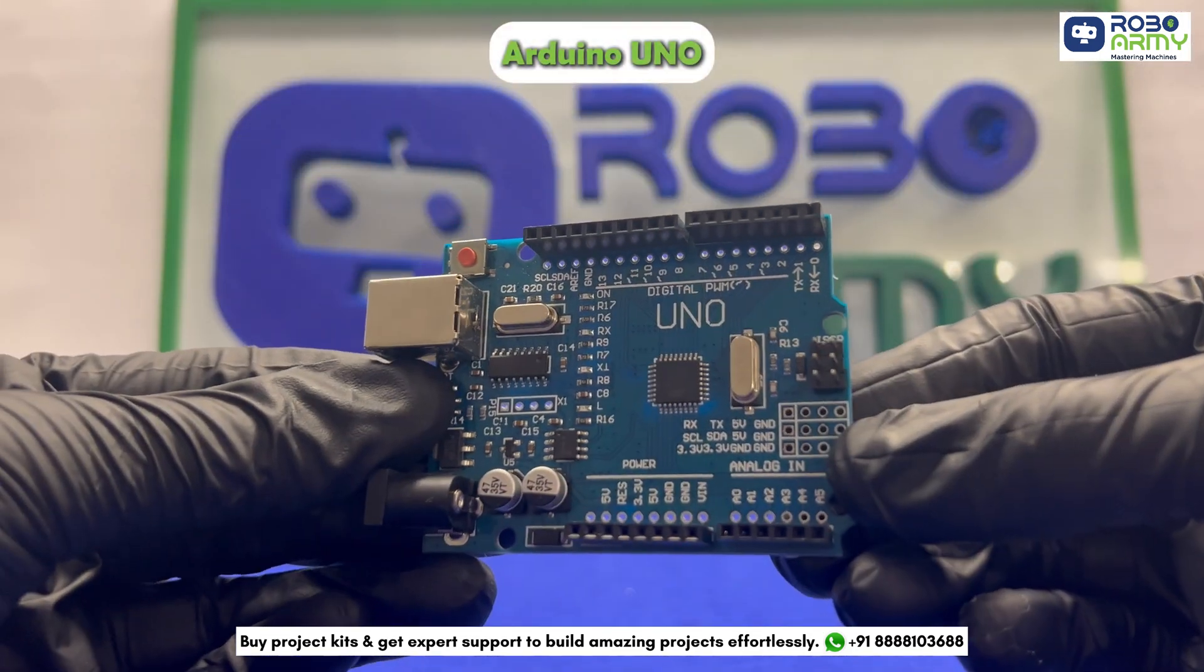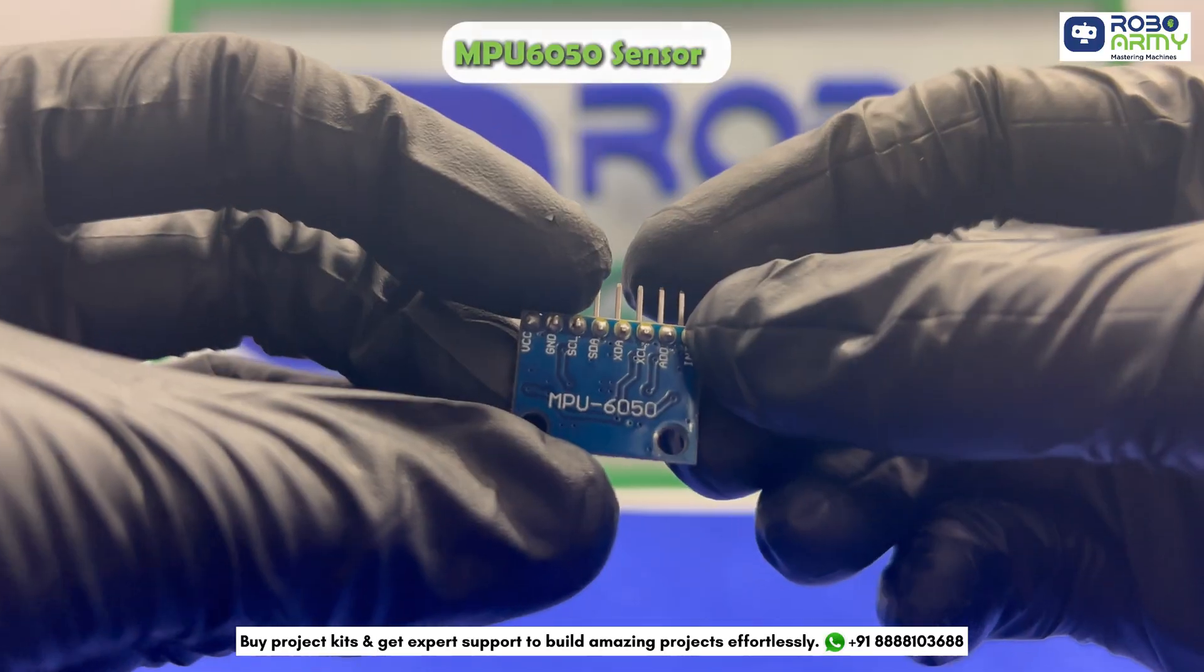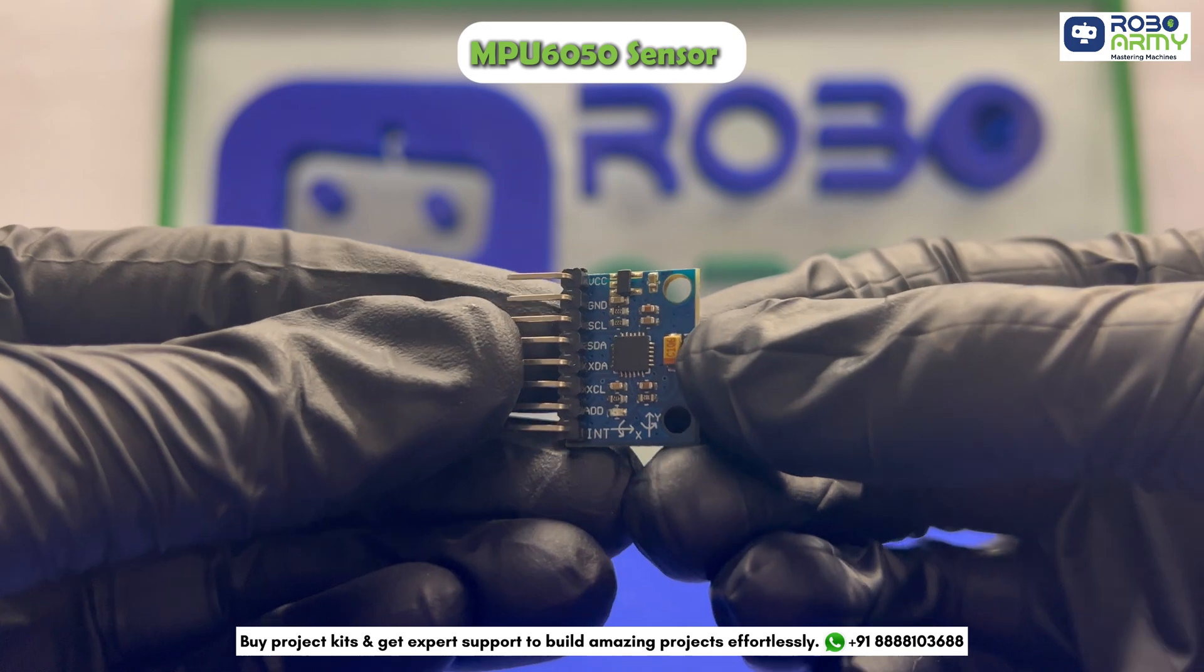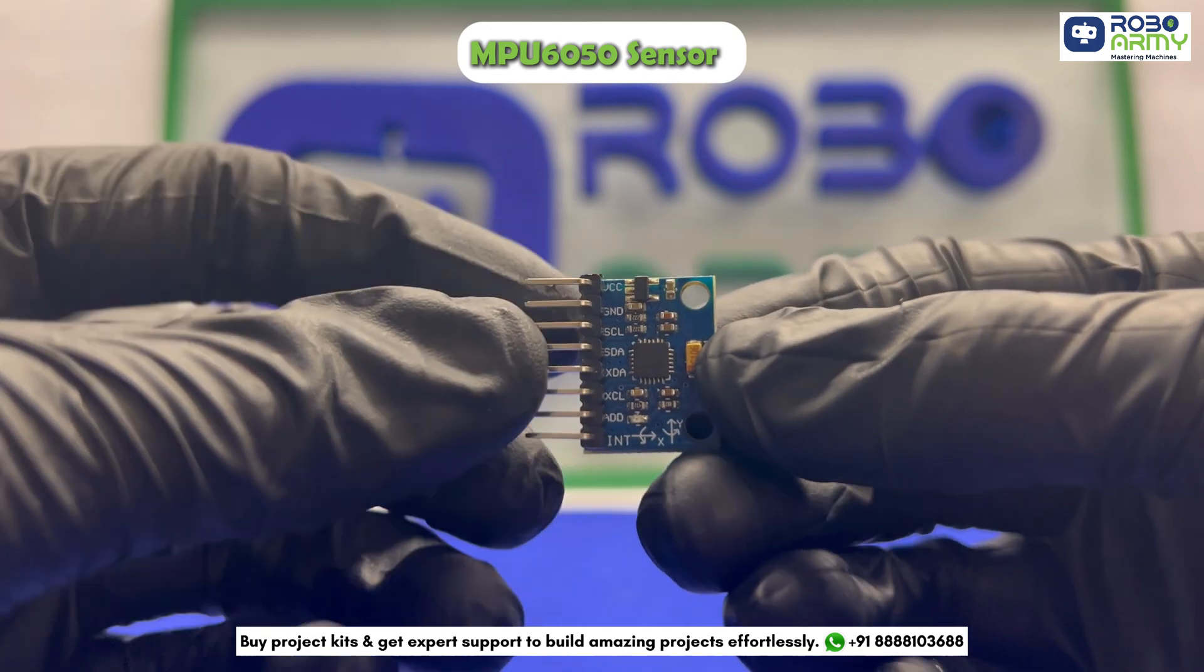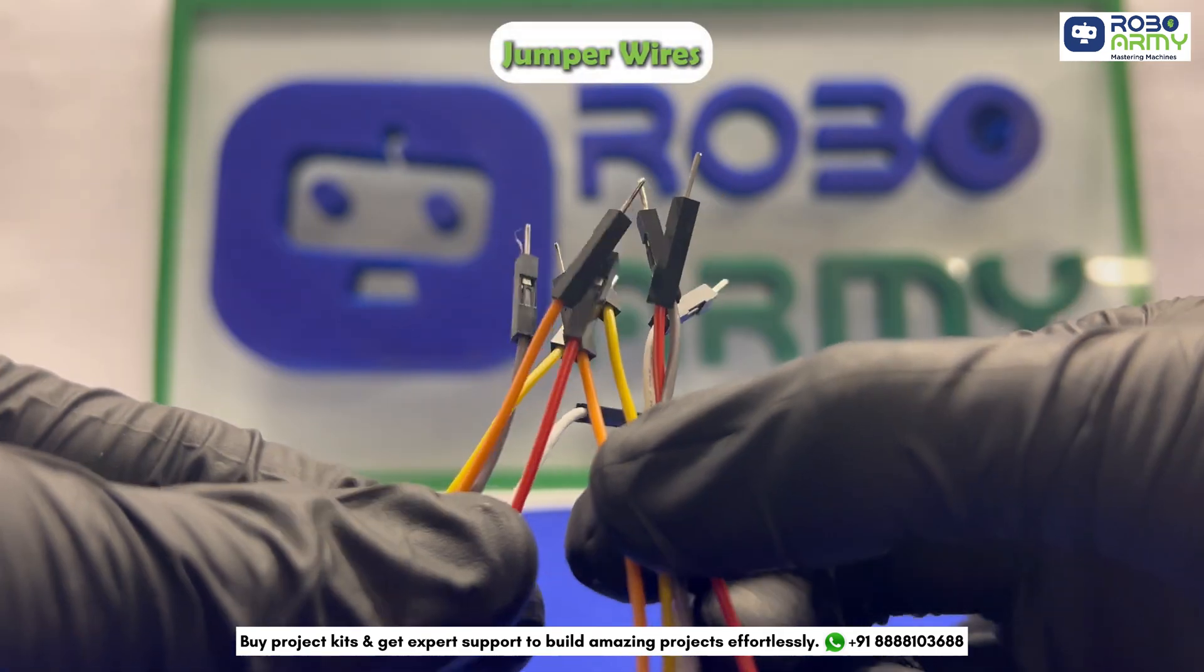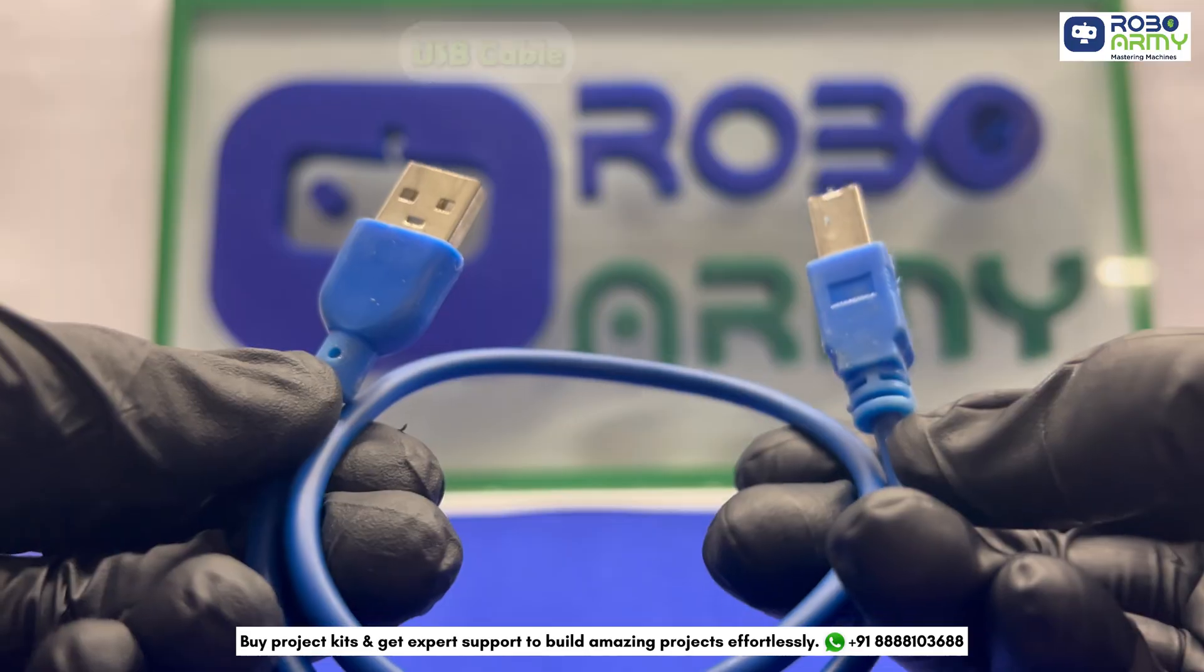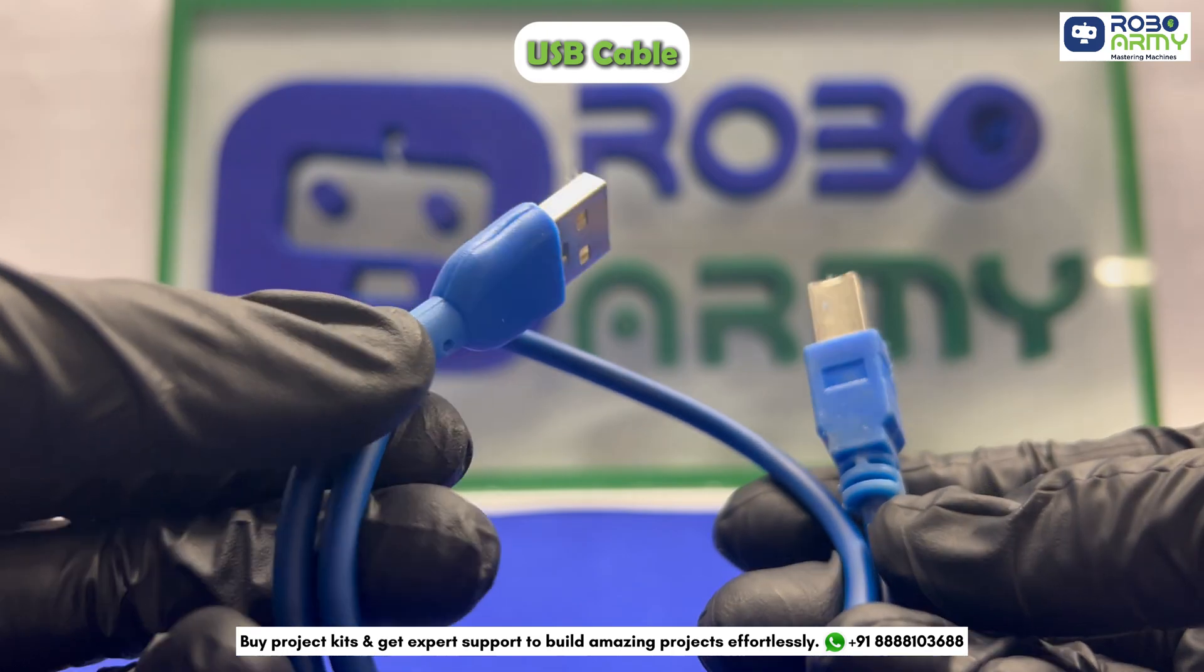We need an Arduino Uno board, an MPU6050 sensor module to detect tilt angles, 11 LEDs, 11 220 ohm resistors, jumper wires, one large breadboard, and a USB cable for programming.